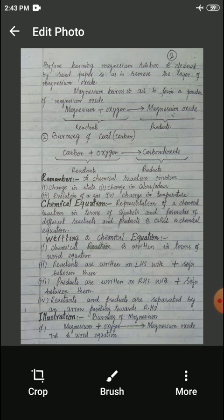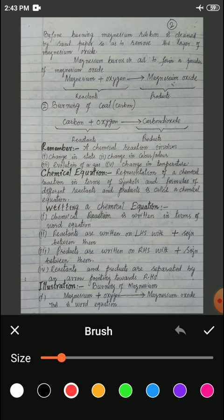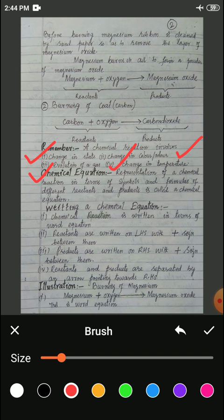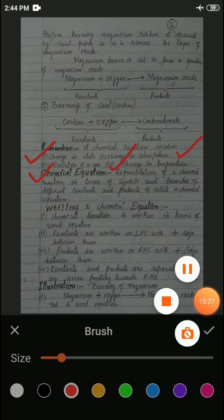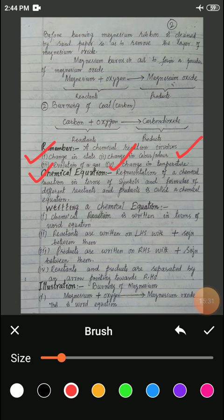Whenever a chemical reaction takes place, it can involve a change in state. It can involve a change in color or odor of the substances. It may involve the evolution of a gas. It may involve a change in temperature. However, all these four factors — change in state, change in color or odor, evolution of gas, and change in temperature — these processes cannot all occur simultaneously.